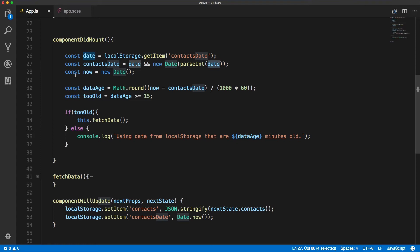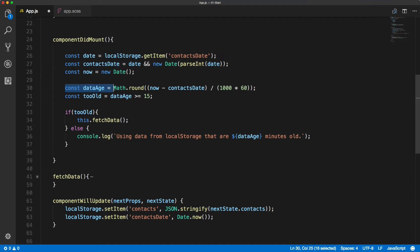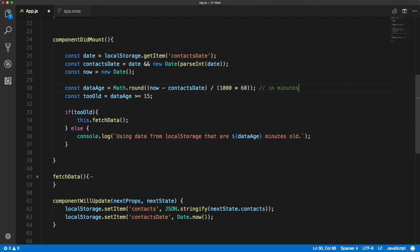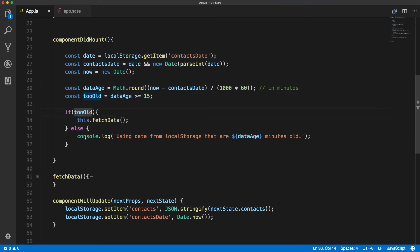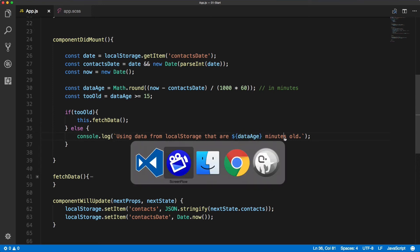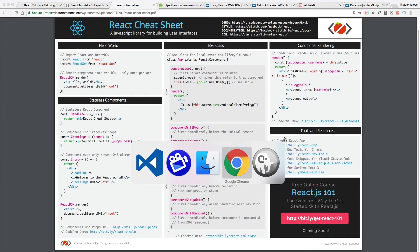Of right now, and we're calculating the data age, so how old the data are that will give us a value in minutes. And then we simply compare the data age - if it's greater than 15 we fetch data, and then inside of the console log we are rendering the data age as well.